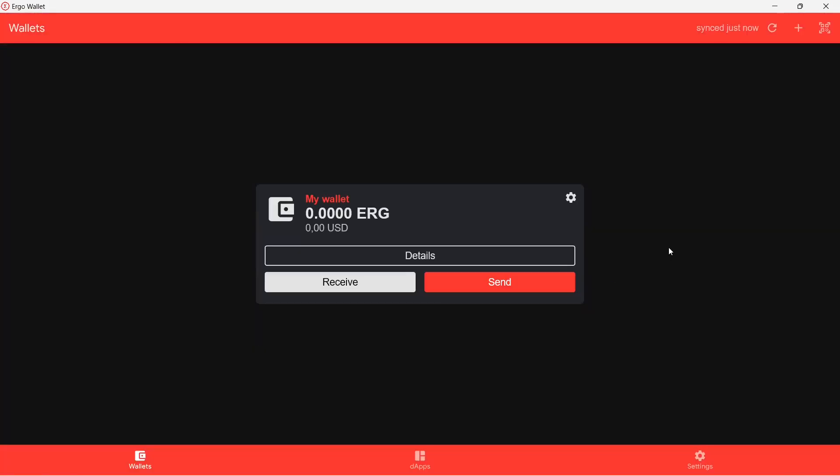That's it. You have now created an Ergo Wallet. In my next video, I will show you how to send ERGs from one wallet to another using the Ergo Wallet app. If you like this video, hit the like button and subscribe button.